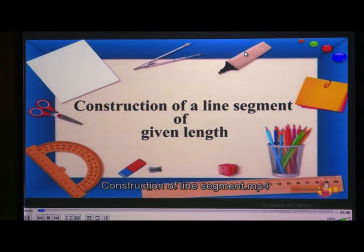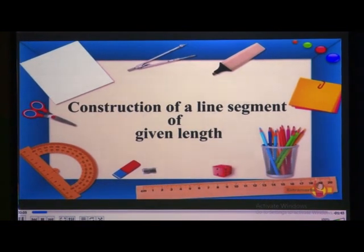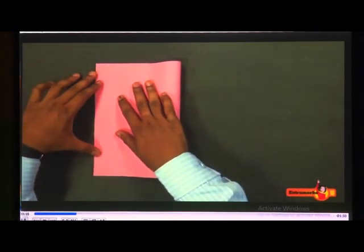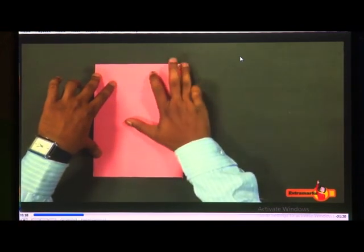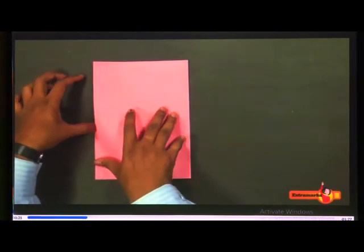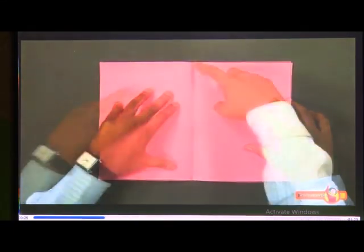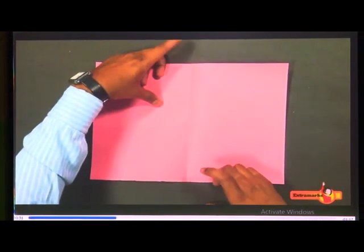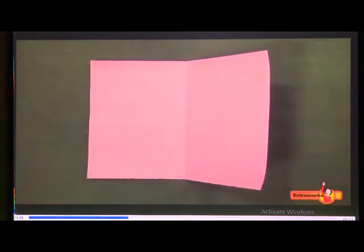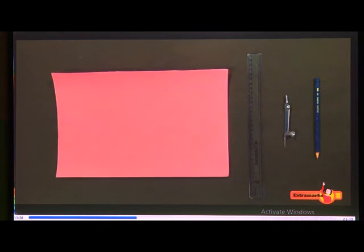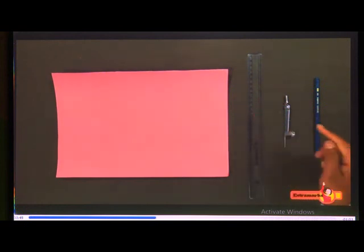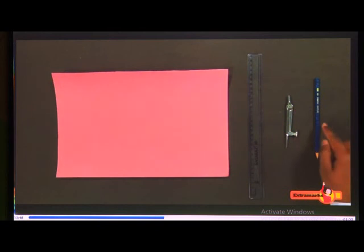Construction of a line segment of given length. Before constructing a line segment, let's see what is a line segment. Here we have a sheet of paper. Fold the sheet from the middle to make a crease and then unfold it. You can notice that the crease has two end points. When a straight line has two end points, it is known as a line segment. For construction of a line segment, we need a sheet of paper, a scale, a compass, and a properly sharpened pencil.